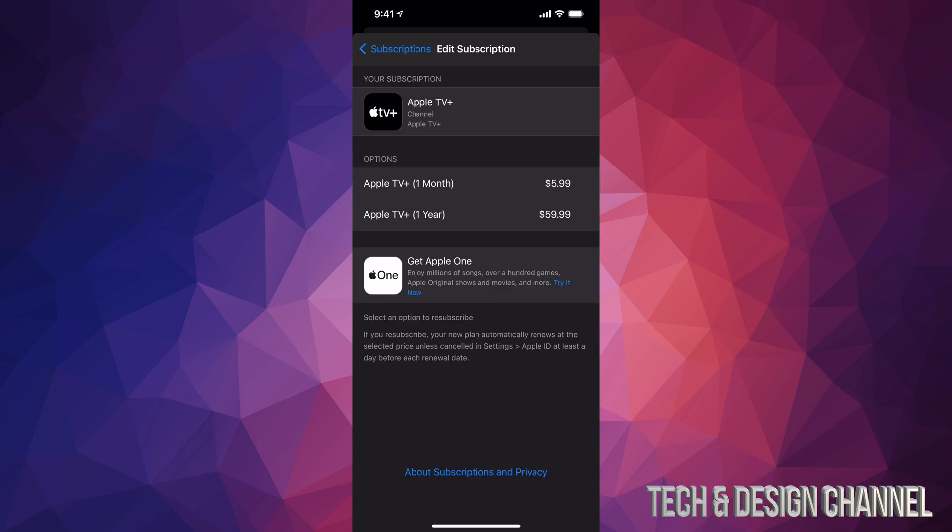For example, my first option says $5.99. That's a monthly subscription, or I can pay for the whole year for $59.99. I can tap on any one of those in order to subscribe again to Apple TV Plus.